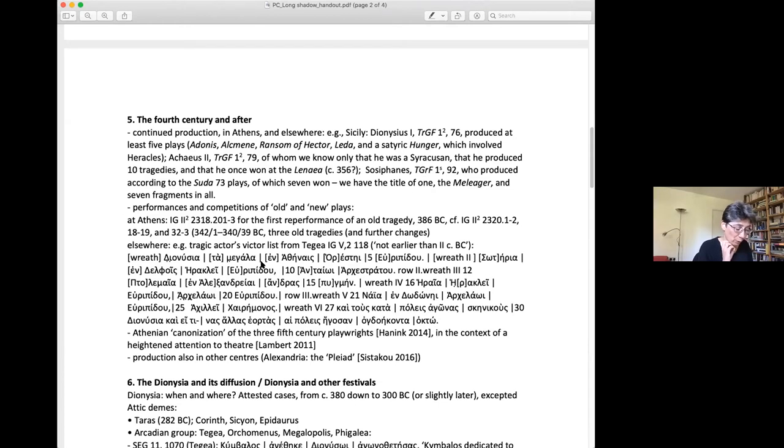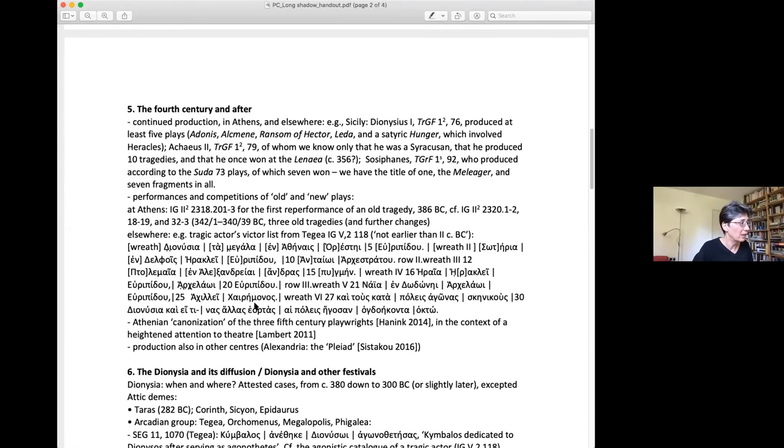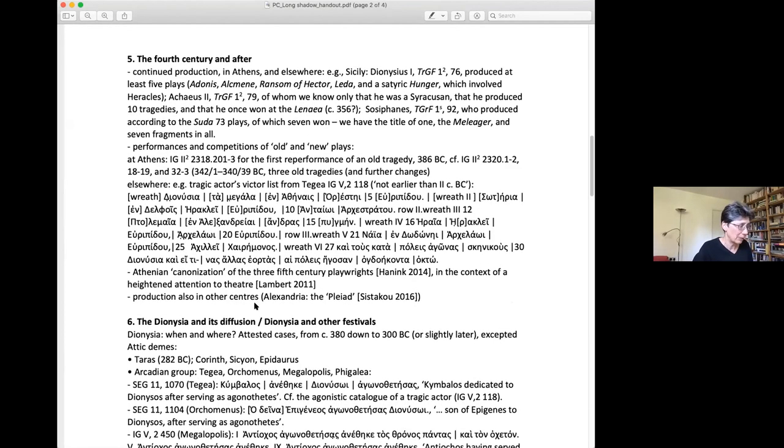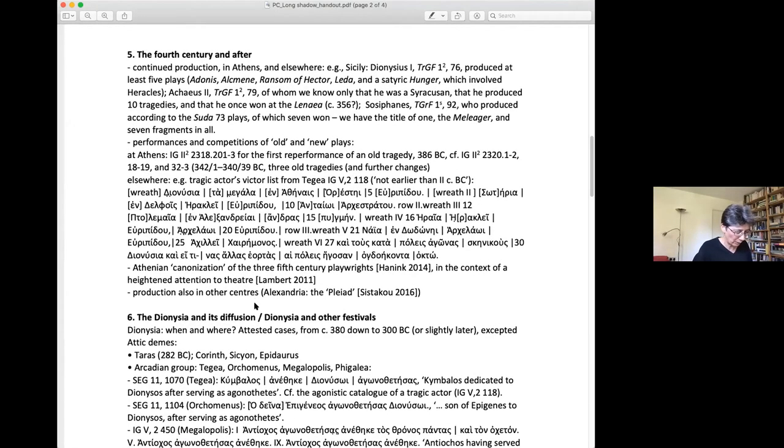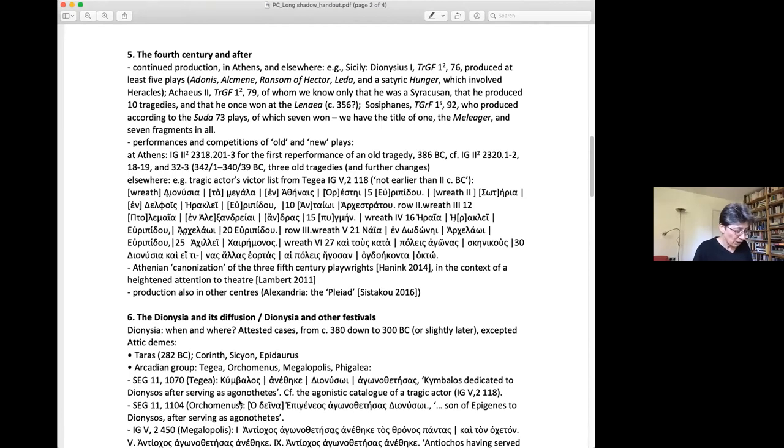The other interesting aspect is the provenance of playwrights. But if already in the 5th century some poets were non-Athenians who came to Athens to compete, the trend continues and intensifies as we go down in time. And I have put some examples on the handout, but I won't go there.